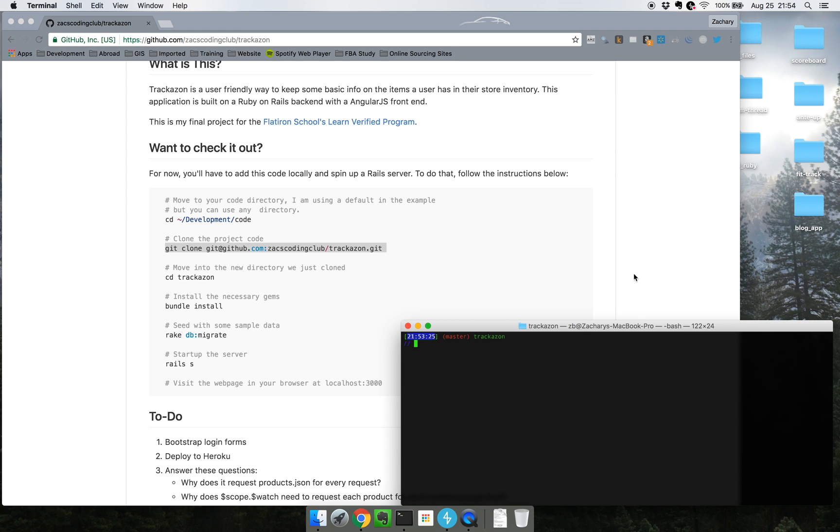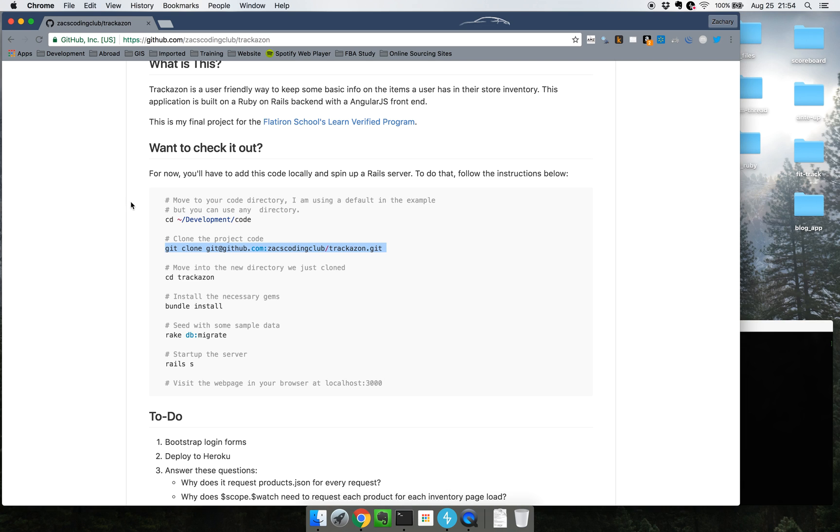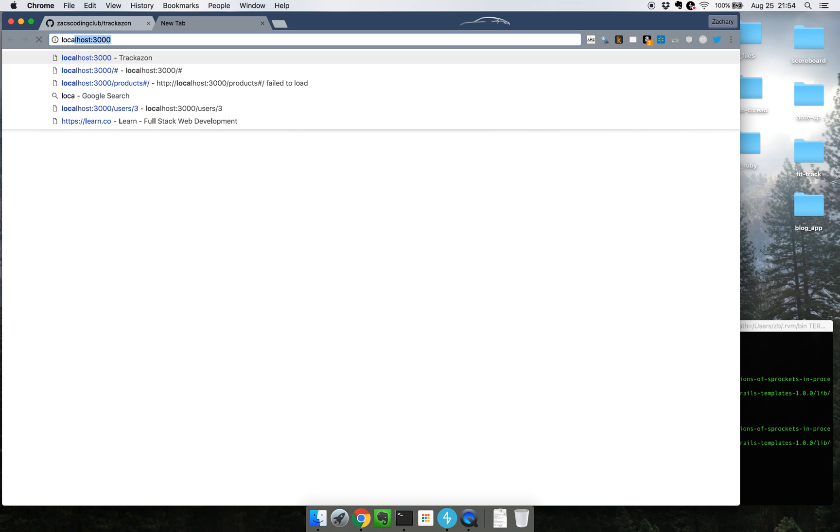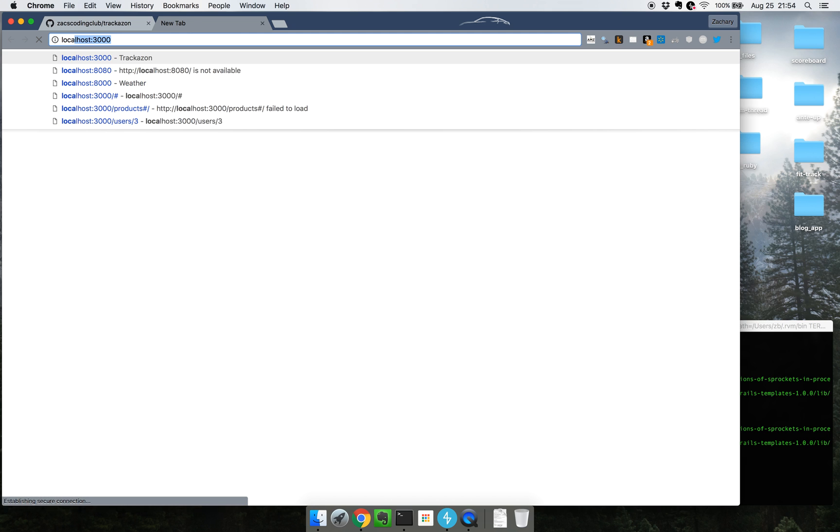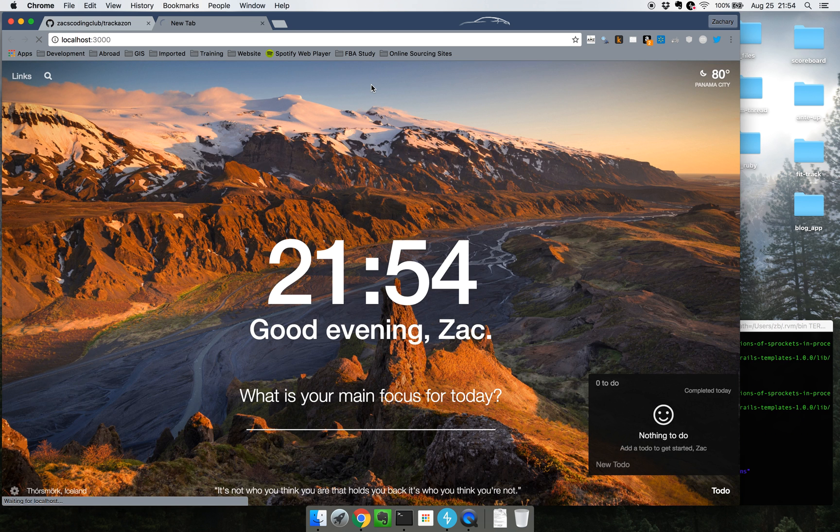All right, now that I have created all those tables I'm going to go ahead and spin up a Rails server. Once I see all the text here that means I know I'm good and I'll go ahead and open it up.